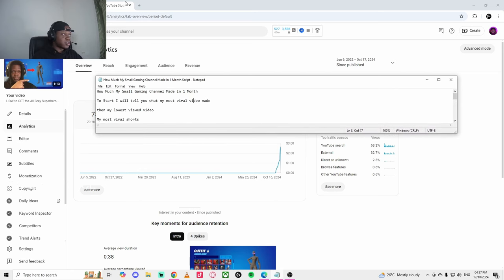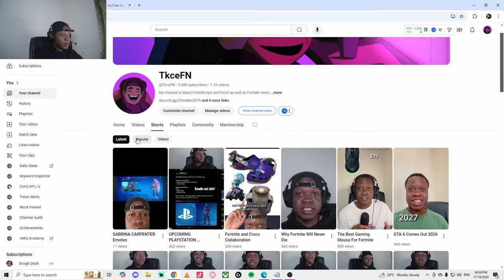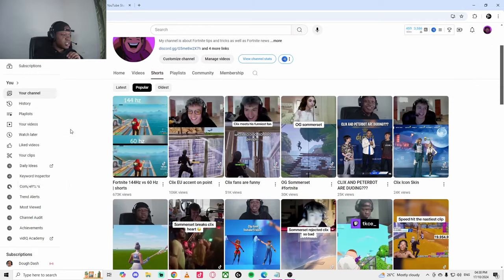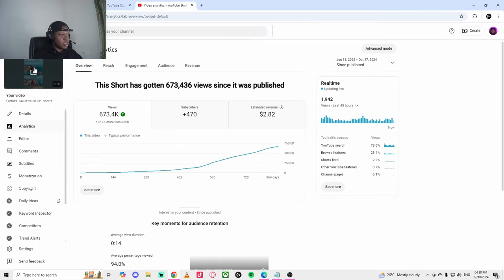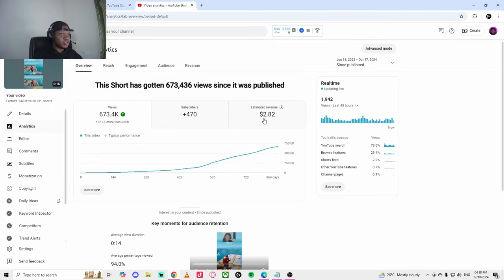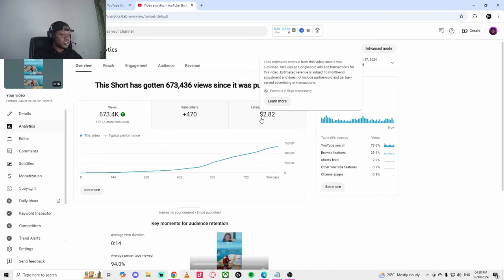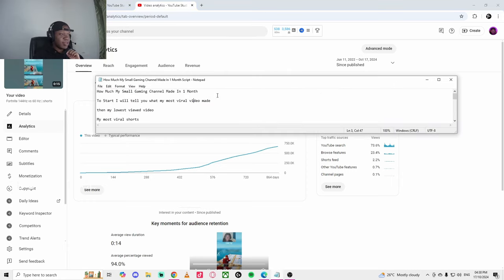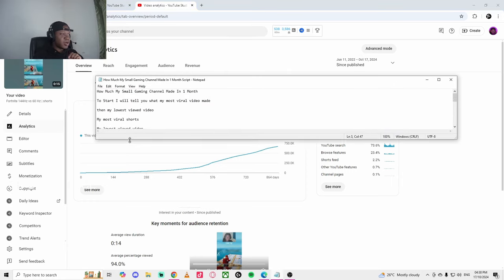Let's go to the next one. My most viral shorts is 6,673 views. We'll see how much this has made me. My most viral shorts has also made me two pounds 82 for the month. Yeah, that's how much my most viral made.